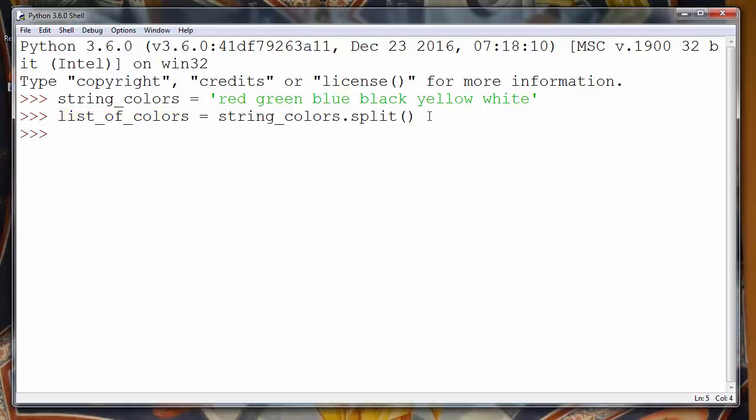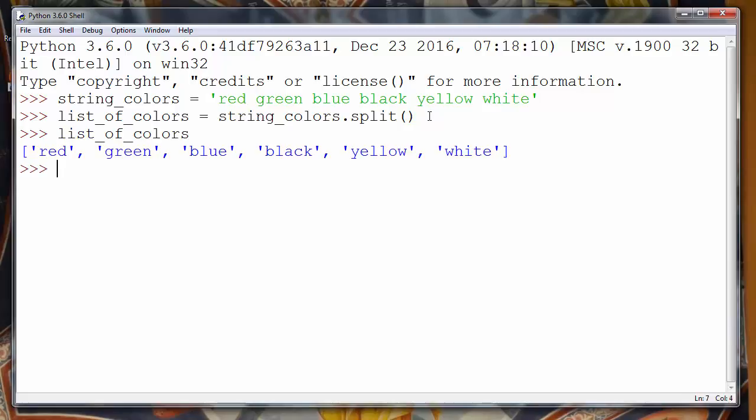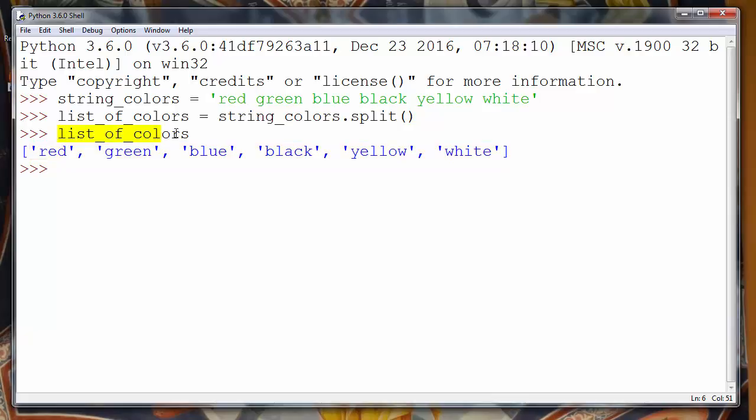Let's press enter and let's see what our list contains. Our list now contains all these colors as items in the list of colors.